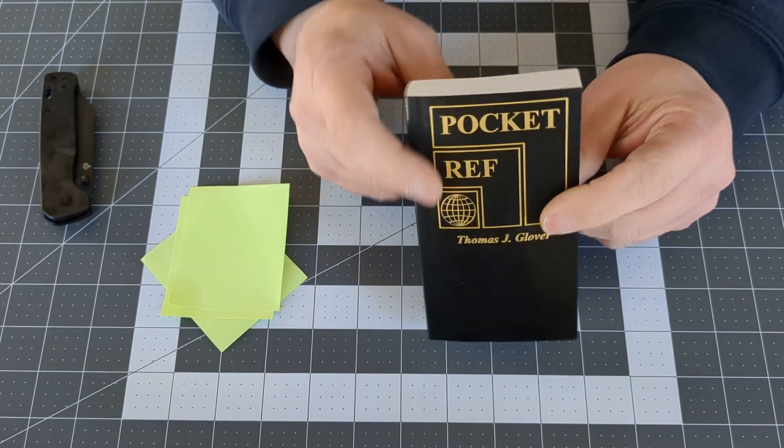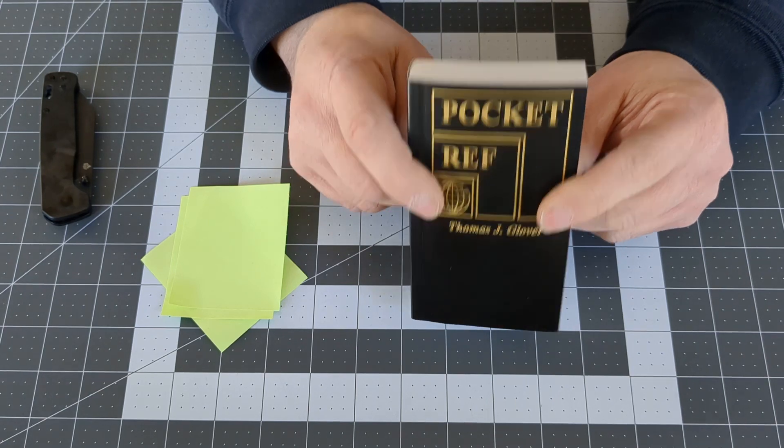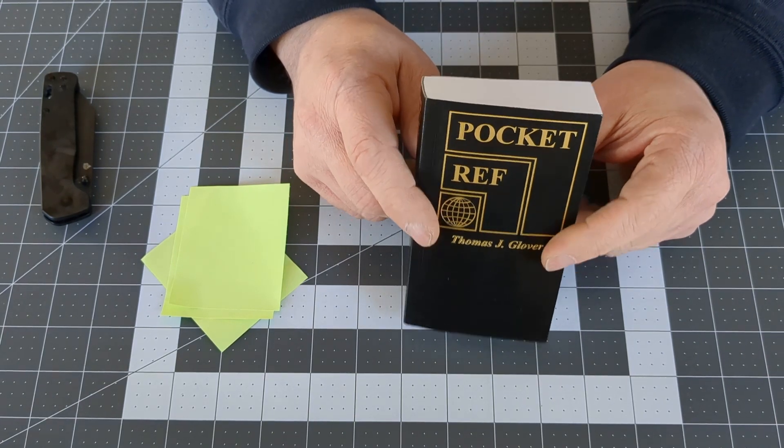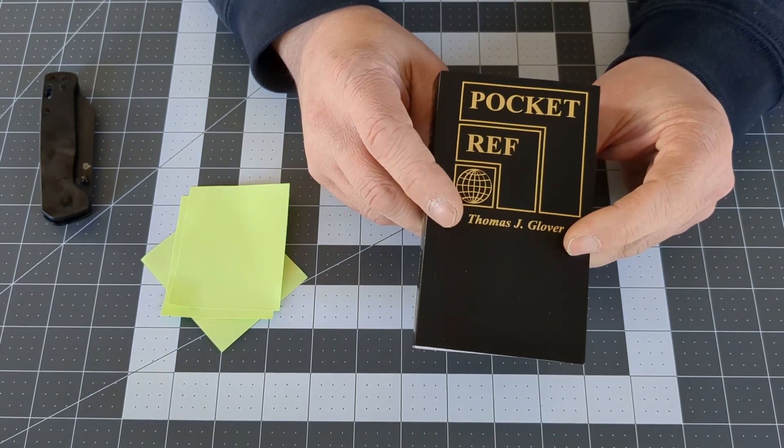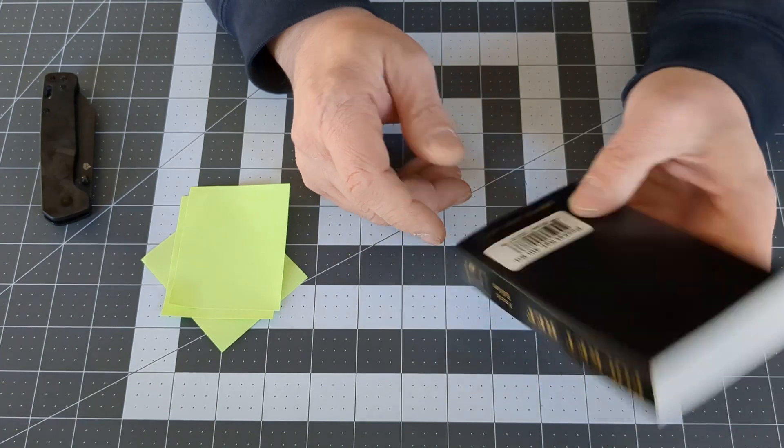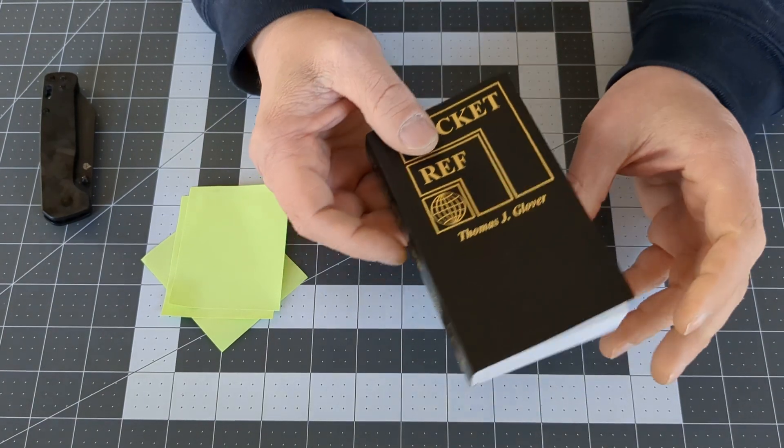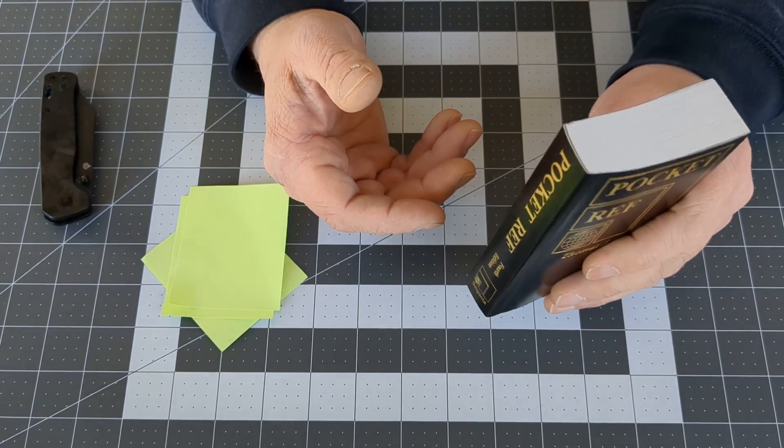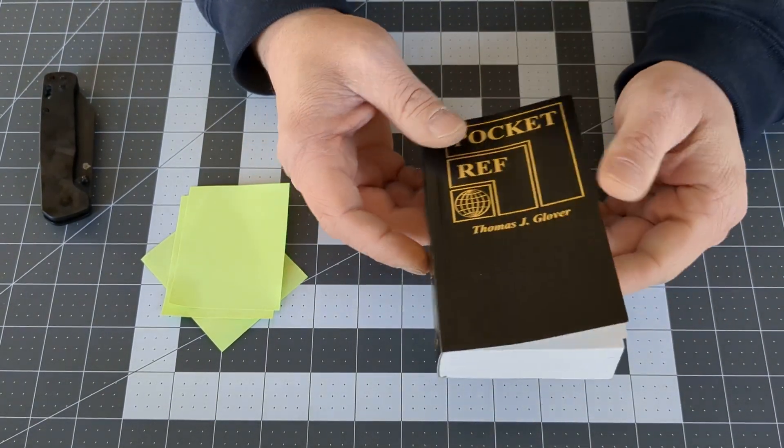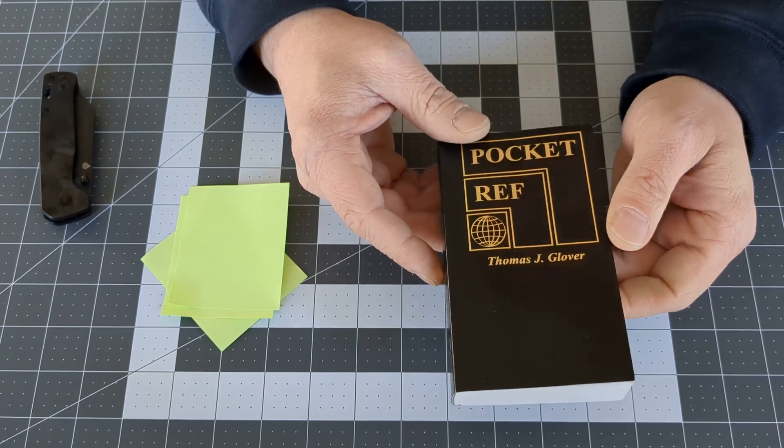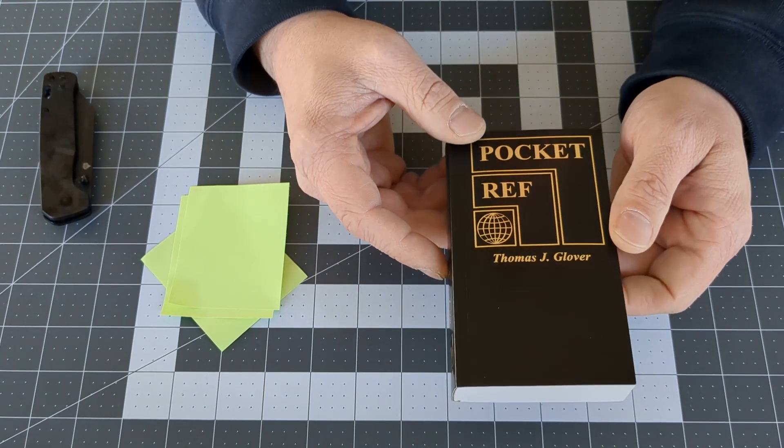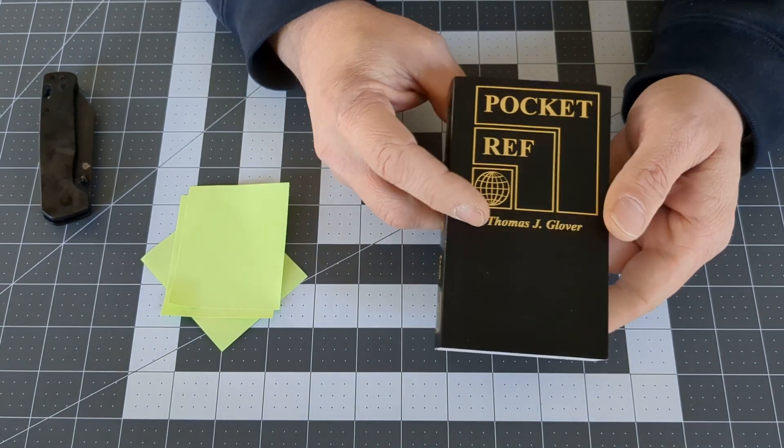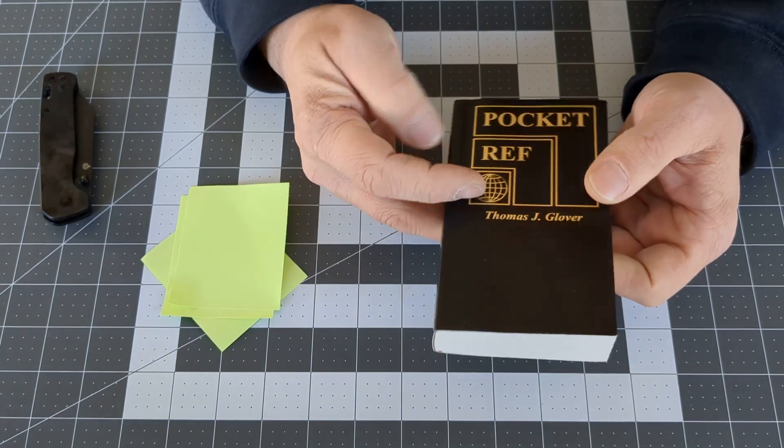Currently, you can pick this up at Harbor Freight for $12.99. I lost mine and was looking to pick one up, so I grabbed one from there. You can also get it on Amazon for $11.35. I'll put a link down in the description.